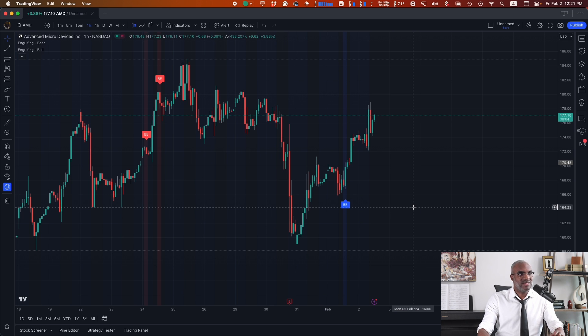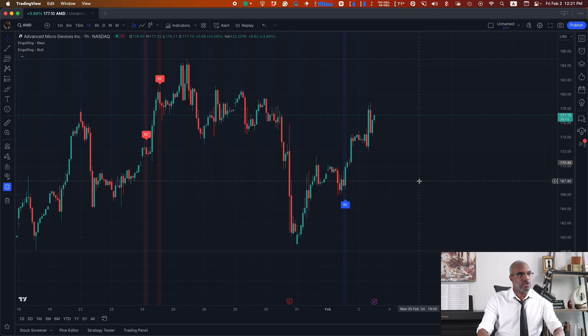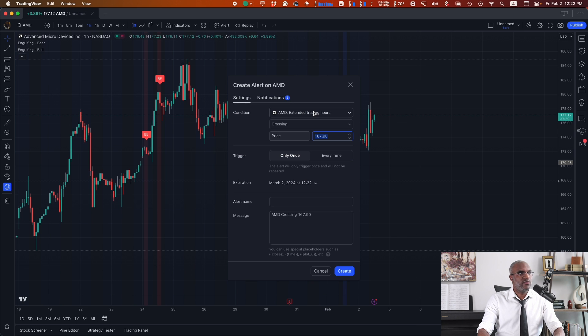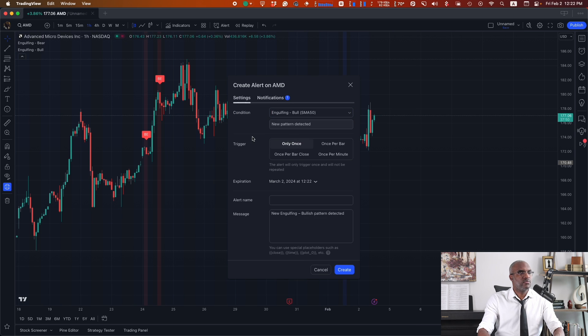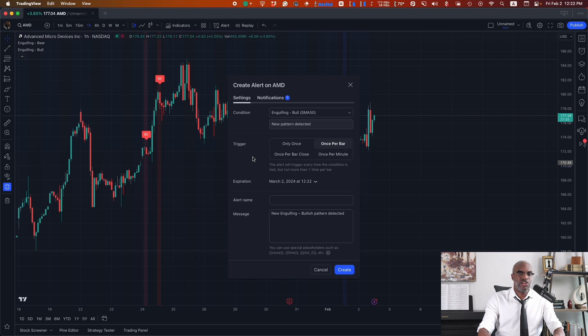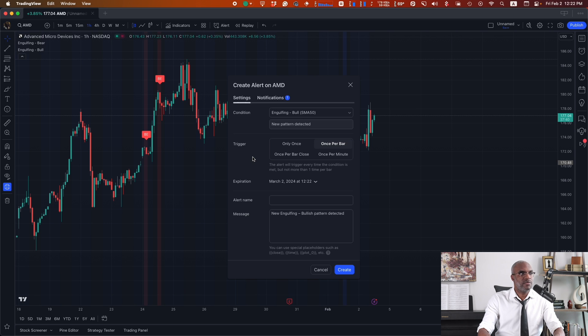Now, we just need to set up the alerts for buy and sell. We'll add an alert for buy. That'll happen once per bar. And we have to make sure that this message, our JSON payload, is sent to Trader's Post. So we have to get our webhook URL from Trader's Post.